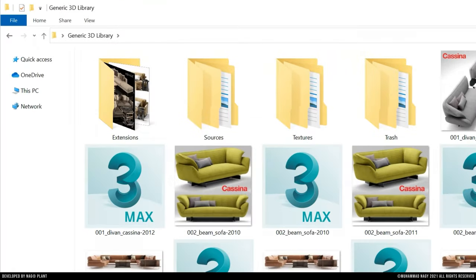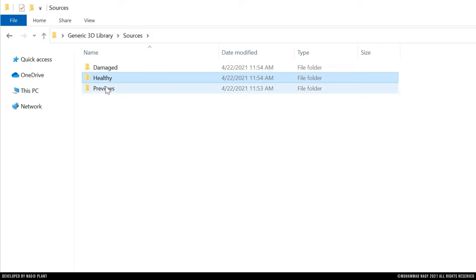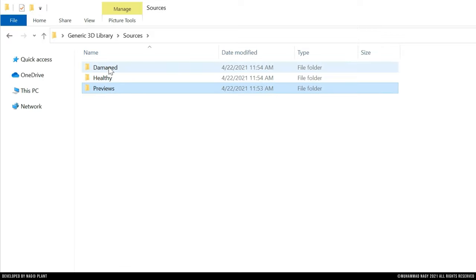It creates four main folders to organize the file's data. The first folder is the Sources folder. It includes a copied version of all the original 3D library data, which is sorted into three main subfolders.